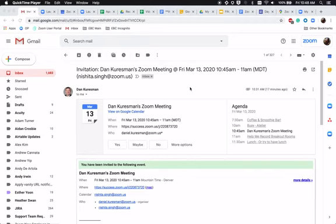Today we will be going over how to join a Zoom meeting. We've got a couple options, but we'll go through the first one via email invitation.